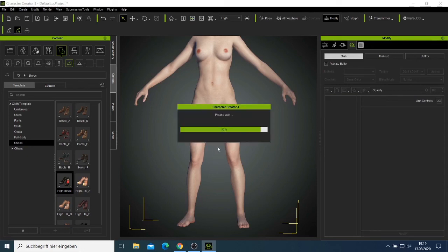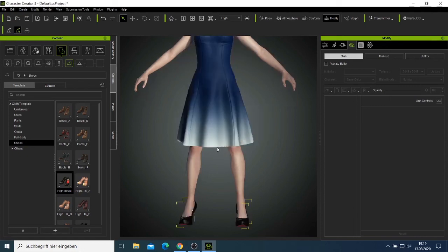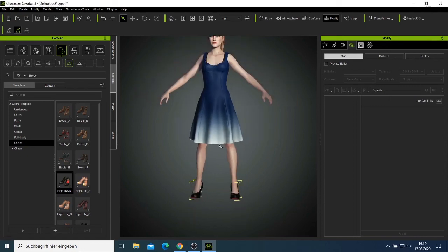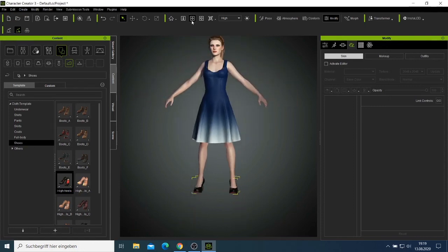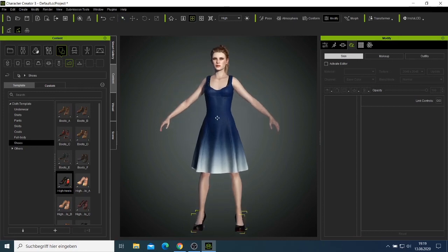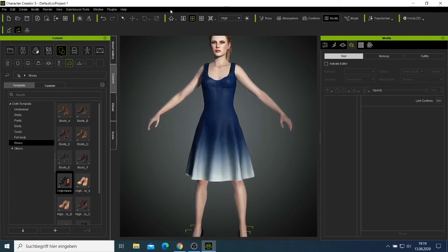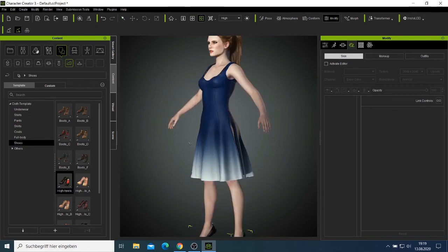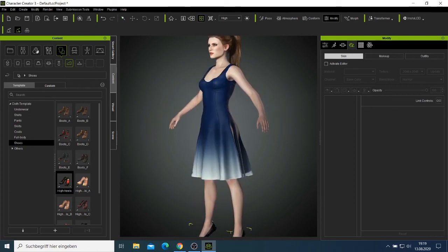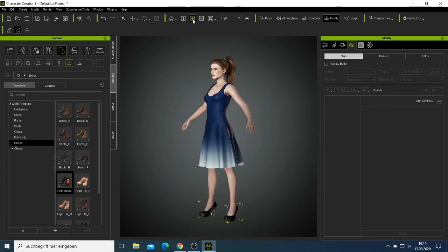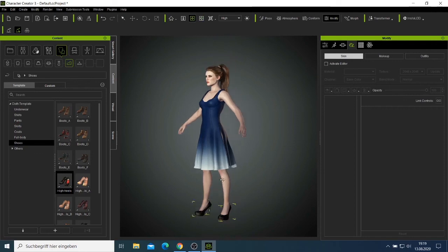Everything takes time, but it won't take too long if you have a good computer. Now the clothing is back — that was the problem I noticed when working on another character. I'll just leave her the same way she is; the dress looks good and everything looks good on her.